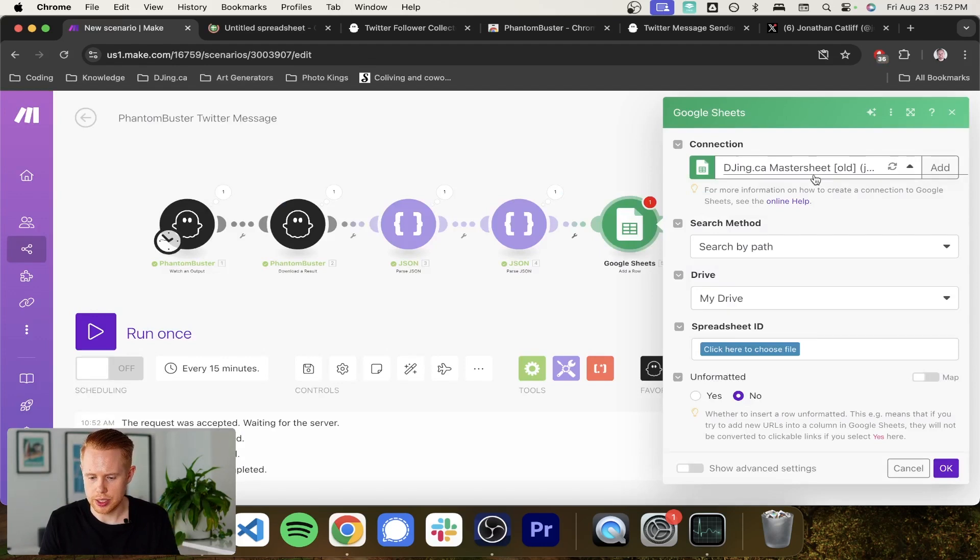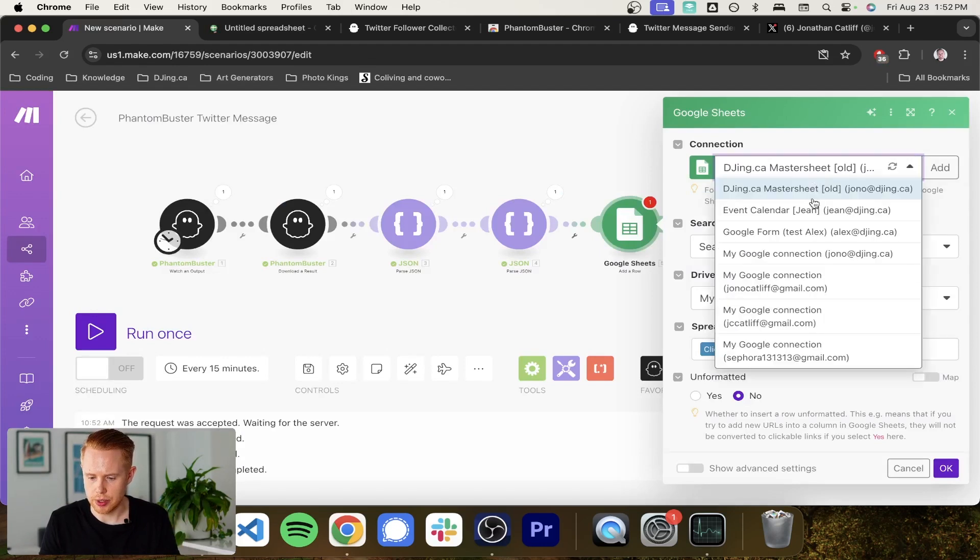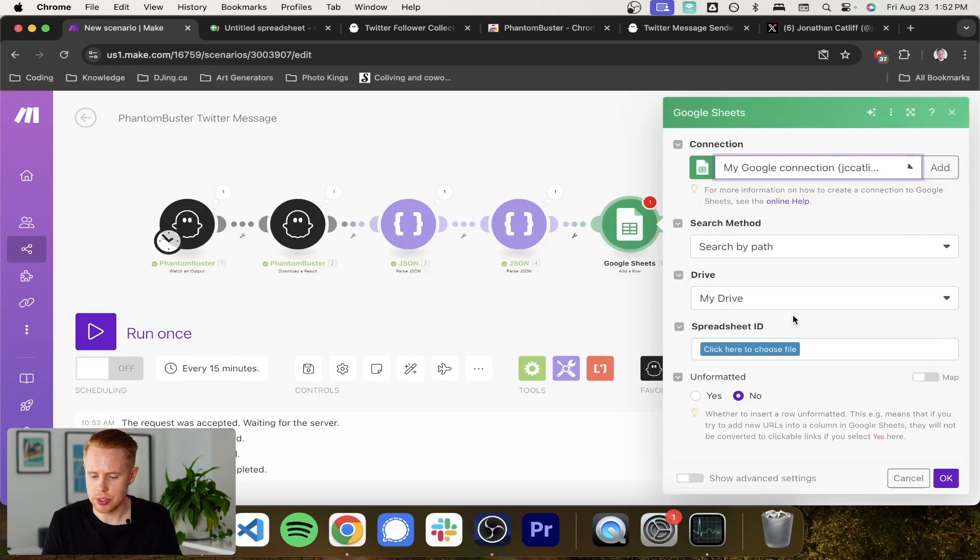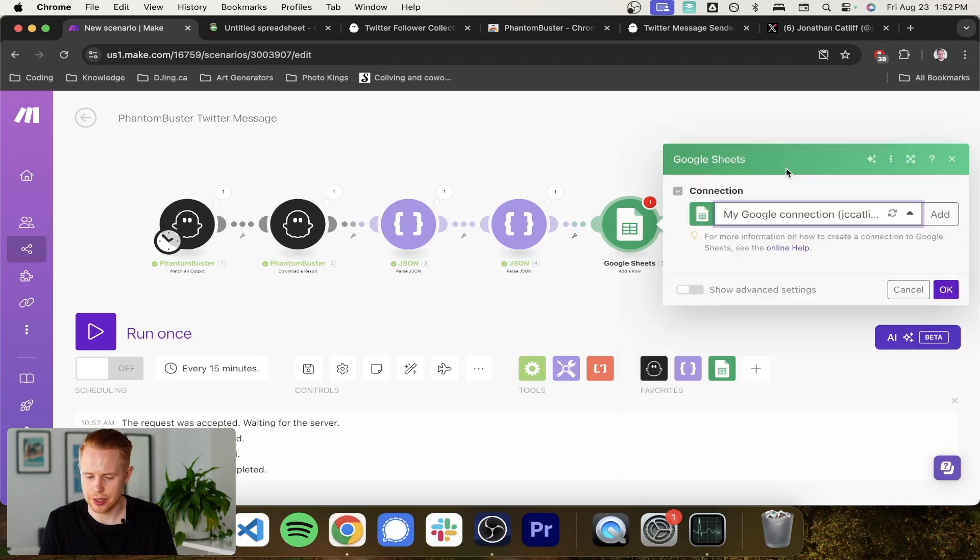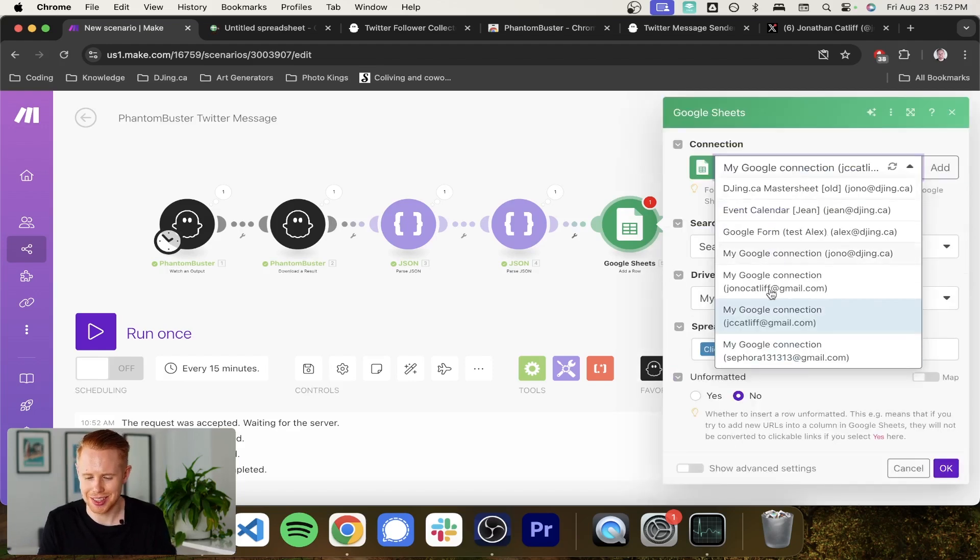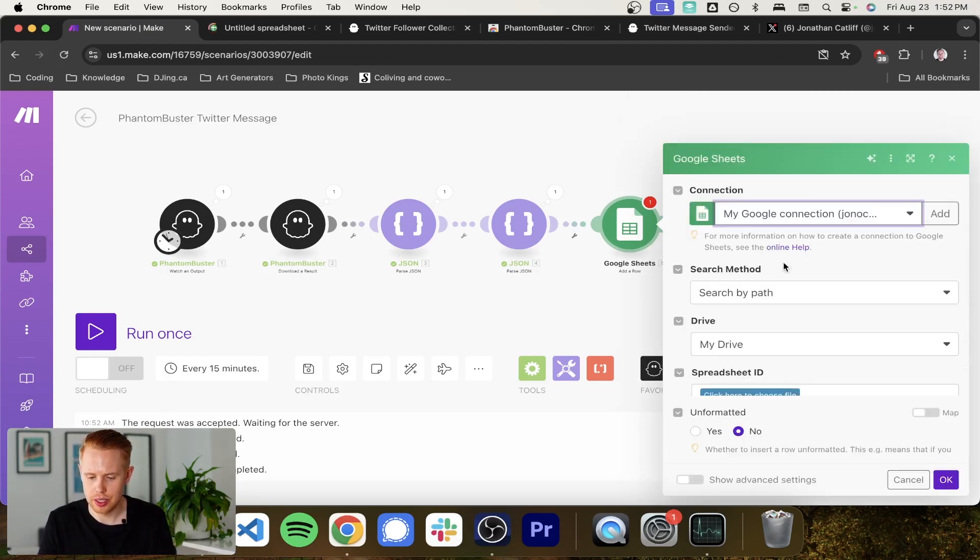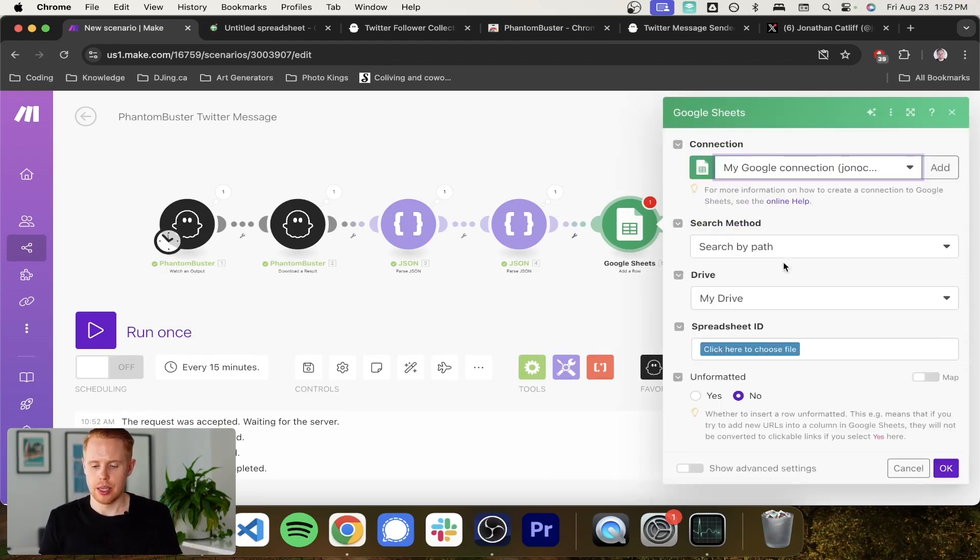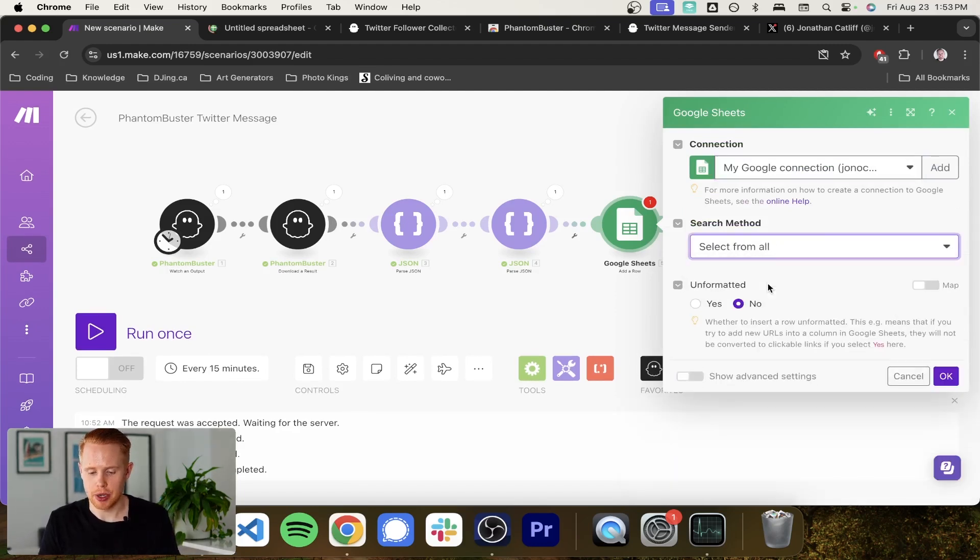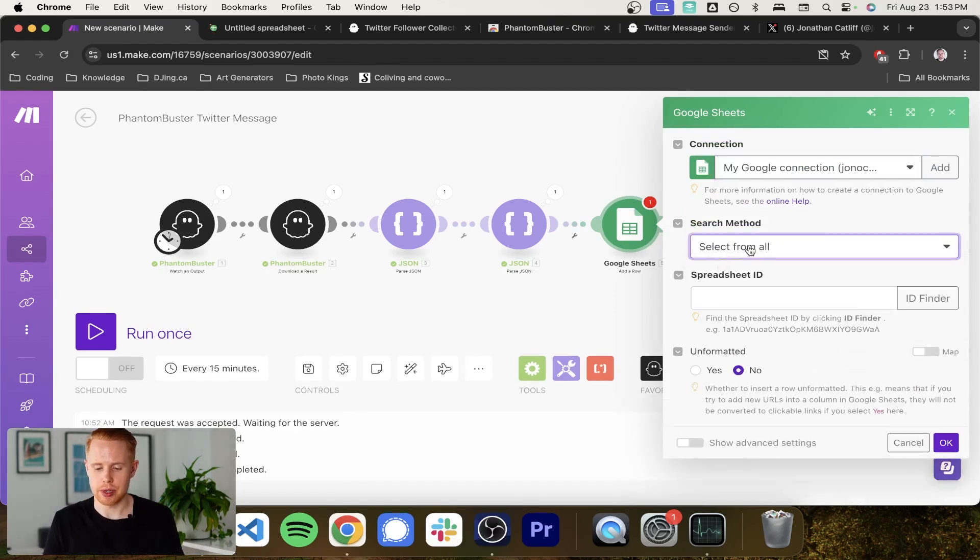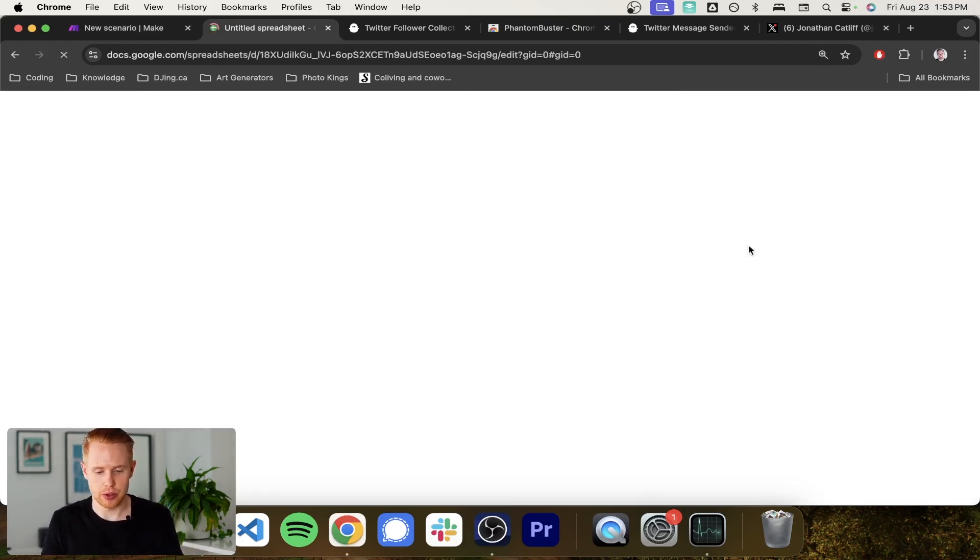So while this is loading, I'm going to come back into the connection here and I'm just going to make sure we're connected to the right account. Sweet. Here we go. And we can search for the spreadsheet just to link it up automatically. So I'm going to select from all.